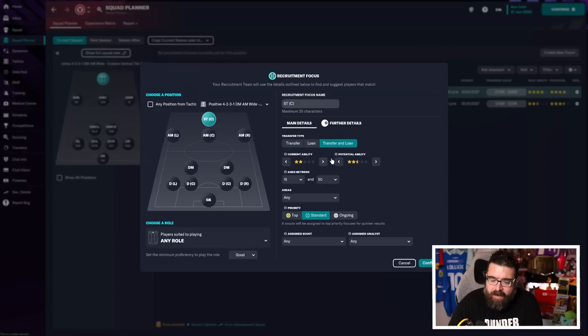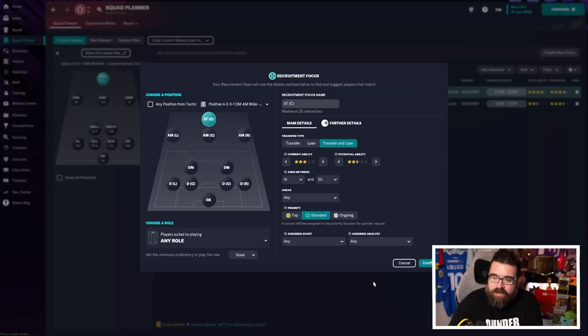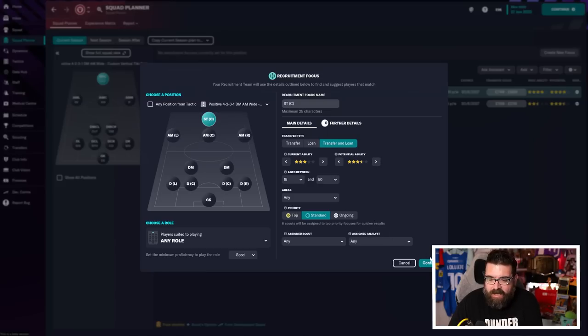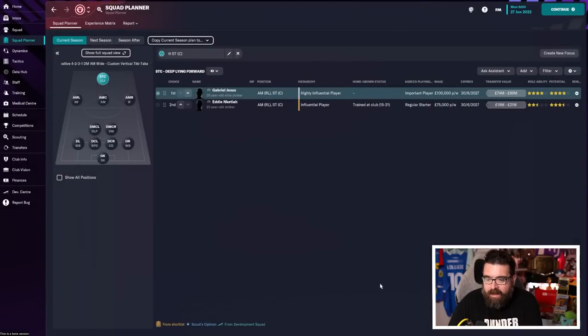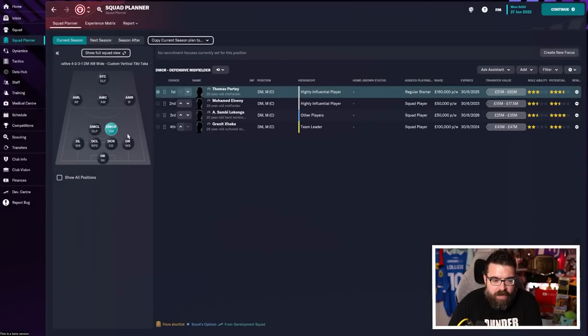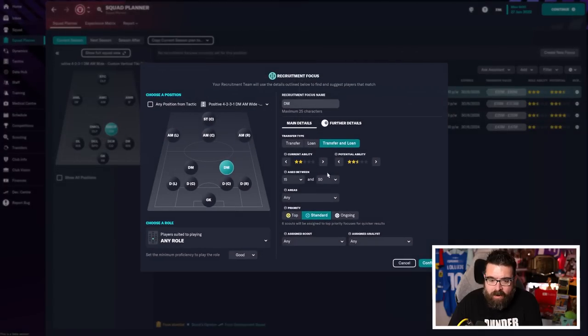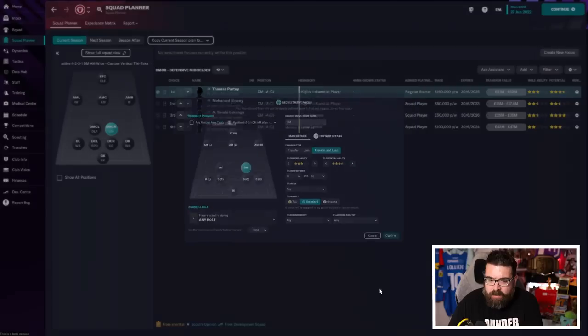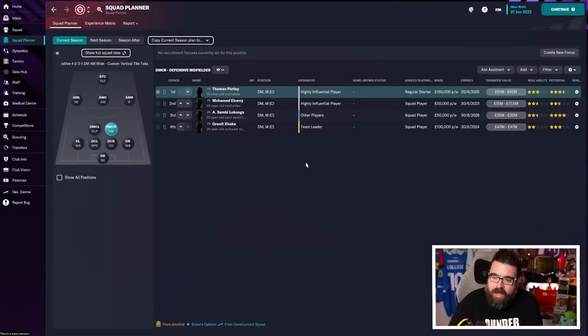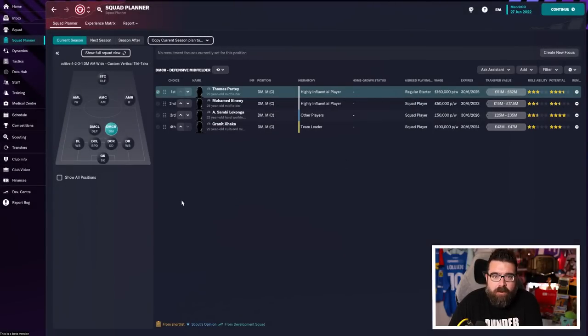So ability-wise, you probably want someone who's three stars of current ability because that will make them better than Nketiah but not necessarily at the level of Jesus, with potential ability to just improve a little bit, maybe. Hit that, confirm that. So we've now got Striker and if we want a DM as well, we can do the same thing here and we want three stars of current ability, three and a half stars of potential, someone who can play as the DM and that scouting focus is then created for you as well.